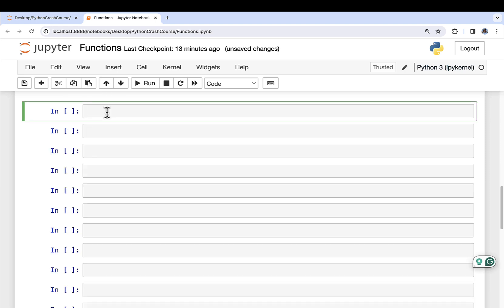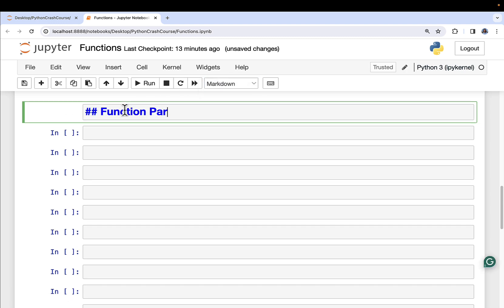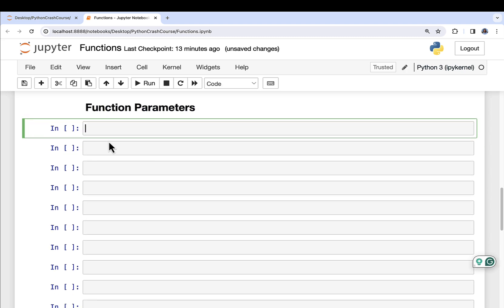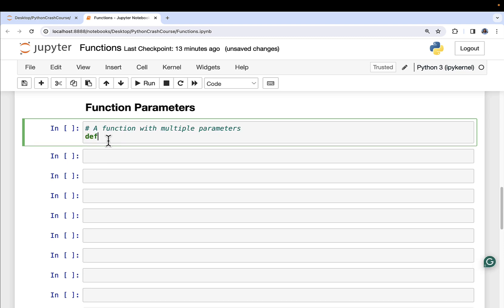Moving on, let's talk more about function parameters. Functions can contain zero, one, or many parameters. Let's define a function here — a function with multiple parameters. I'm going to define a function and call it combine_strings. It's going to have string_one as a parameter, string_two as a second parameter, and separator as a third parameter. This is totally legal.